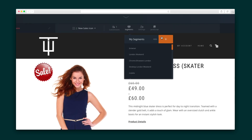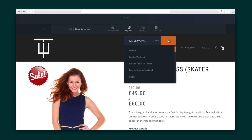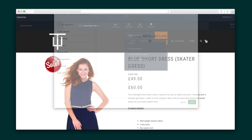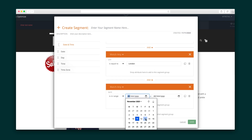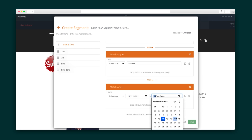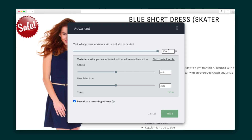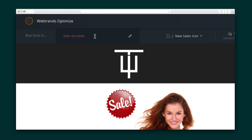Next, I'll select the segments I want to run this test on. Let's create a new one by building up a unique profile for the segment, including the browser type, domain, locations, date and time, and visitor origin. Then we'll throttle the traffic and split it between the control and the variation. Give the project a name — and pro tip: make it specific so that it's easy to locate amongst your other experiments.